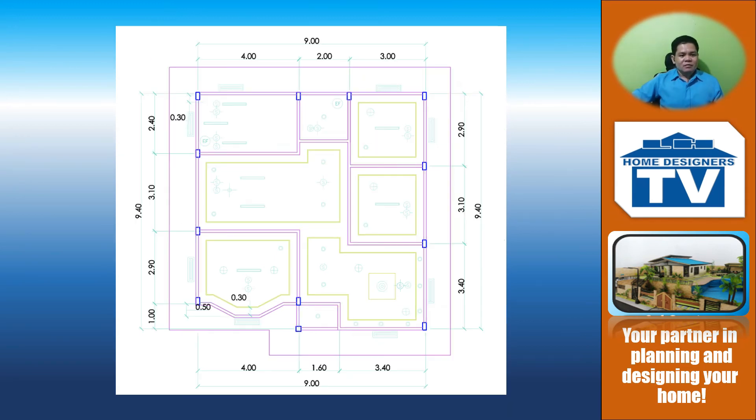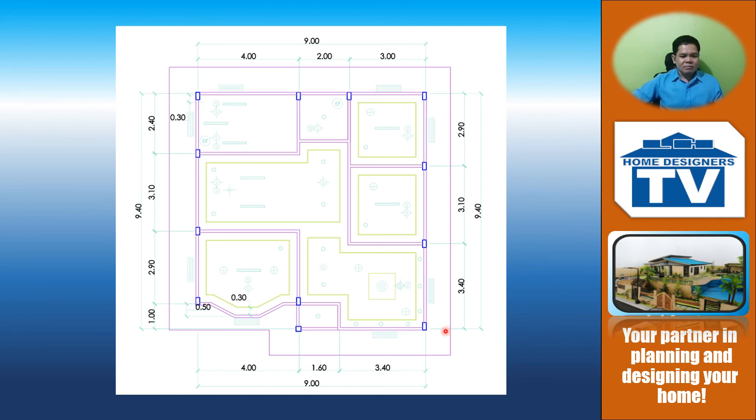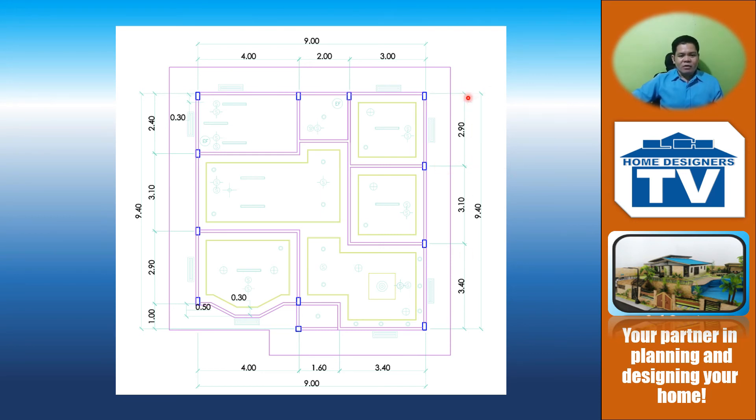In this step, you are going to provide the dimensioning system. This includes your extension lines, dimension lines, arrowheads, and your numerals.